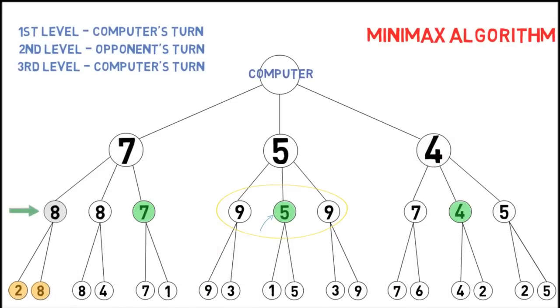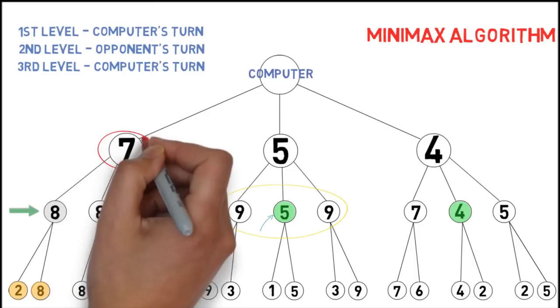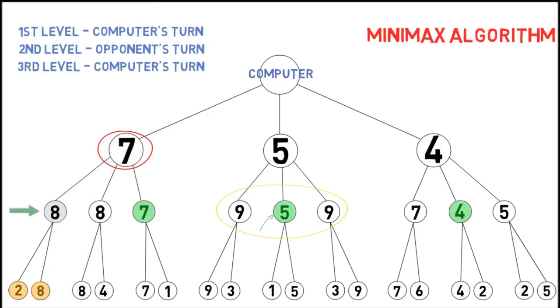Finally, the first level is the computer's turn, so it makes the choice with maximum score, that is, 7. There are many other functions to evaluate the moves.